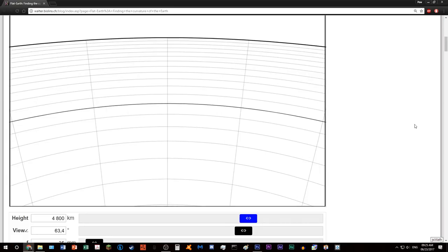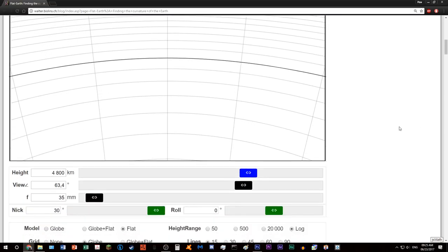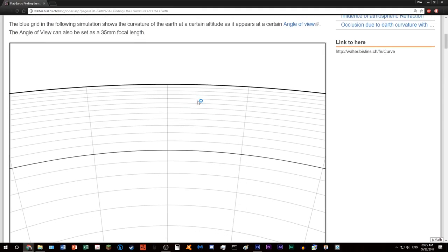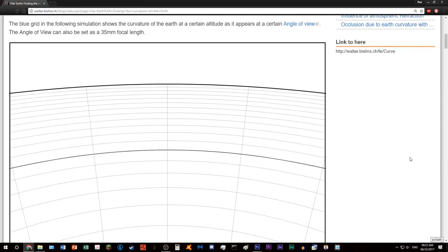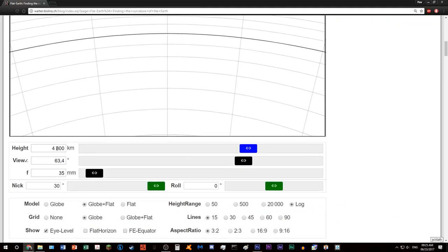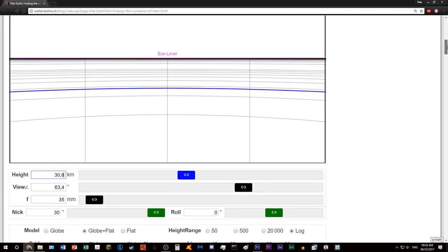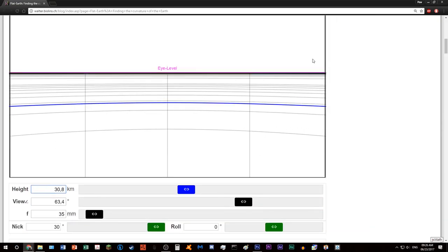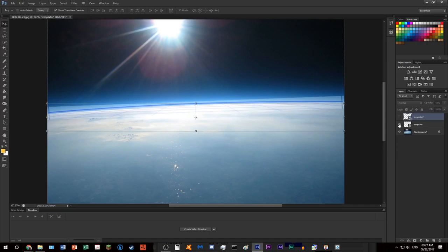Oh, actually, what you can do is that on the simulation, you can mix them together into globe plus flat. And then you can do, which is even more convenient. So you can have like an overlay, and then you can put that onto the picture. Oh, okay. There you go. There you go.